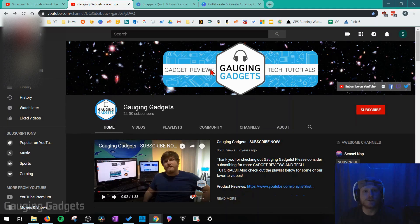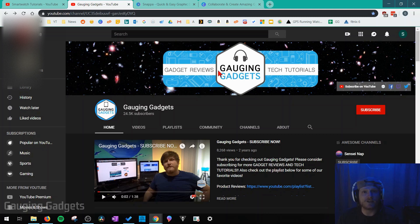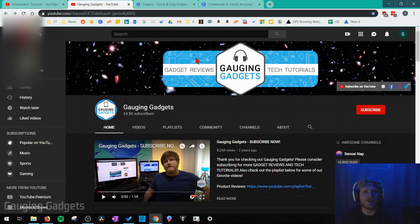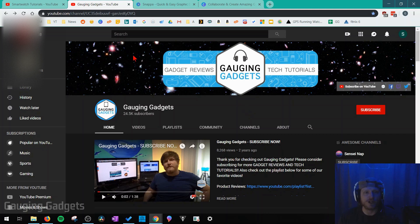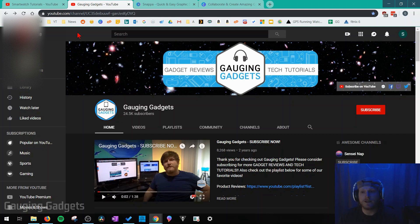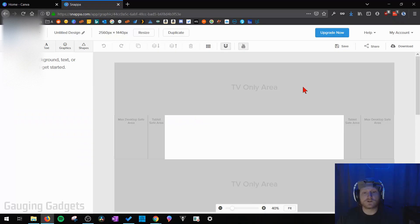So just as a quick example I'm on the gauging gadgets YouTube channel and as you can see this is the channel art right here. So I have my logo centered but depending on the device that you're on when you're viewing the channel you might see more of the left or the right of the channel art or the top and the bottom if you're on a TV and you view the channel art. So it's just something to think about, you want to have the contents in the center of your channel art and then maybe have your background extend beyond that.